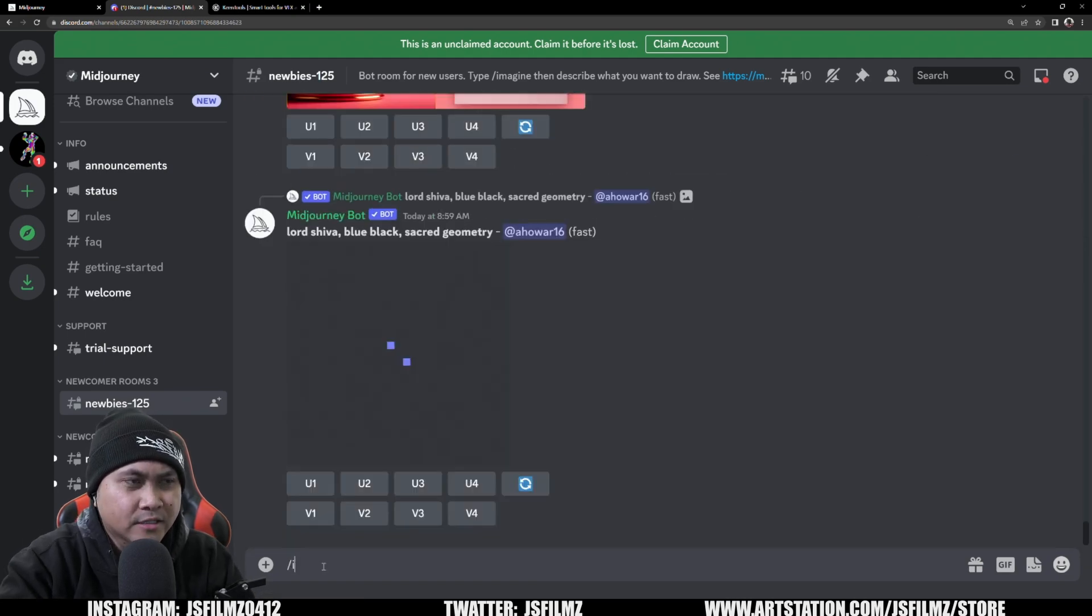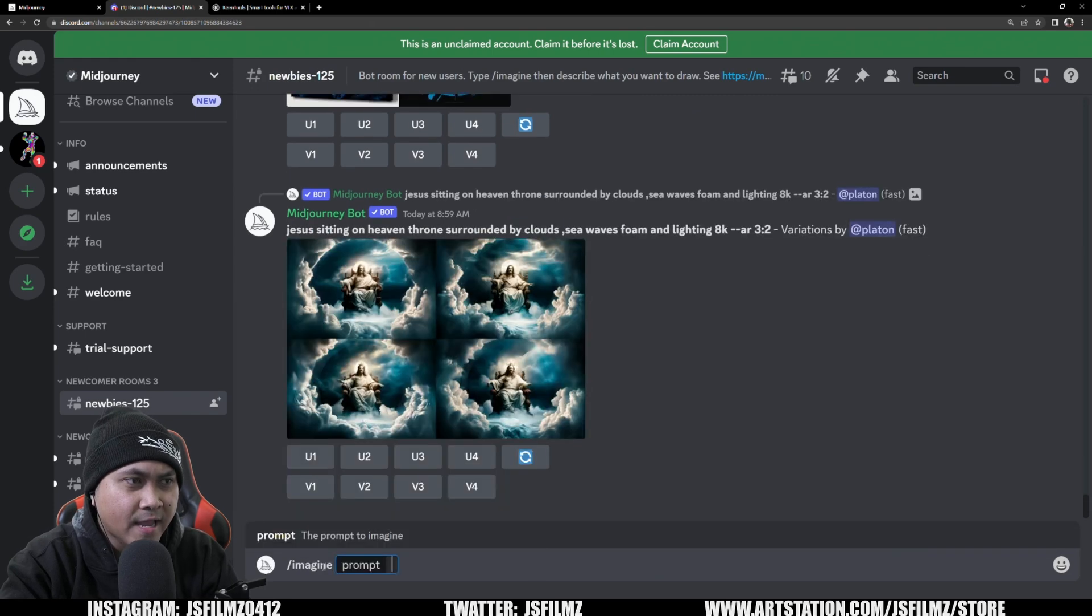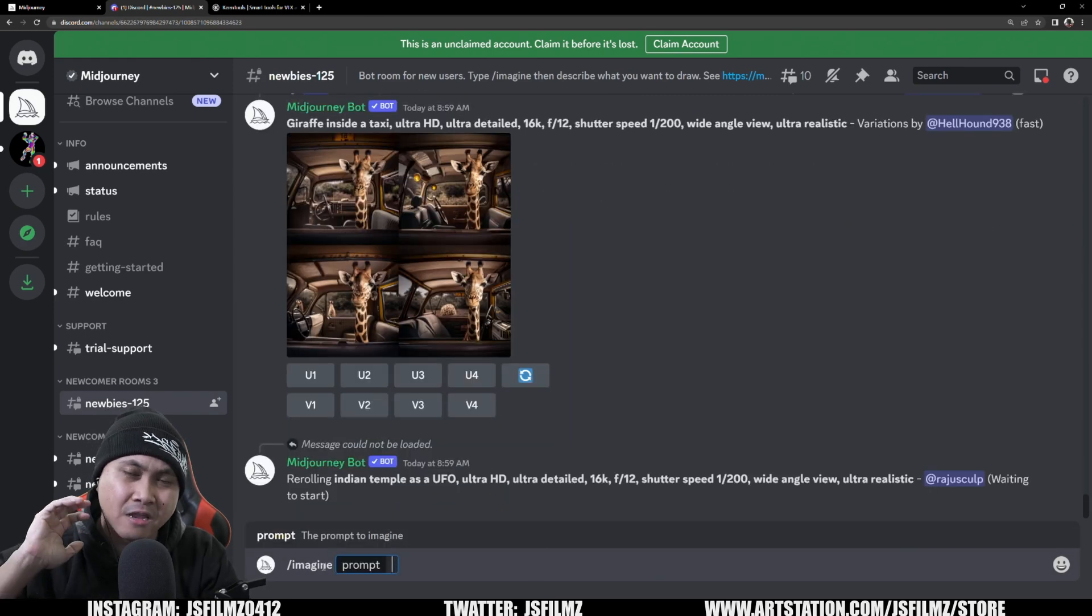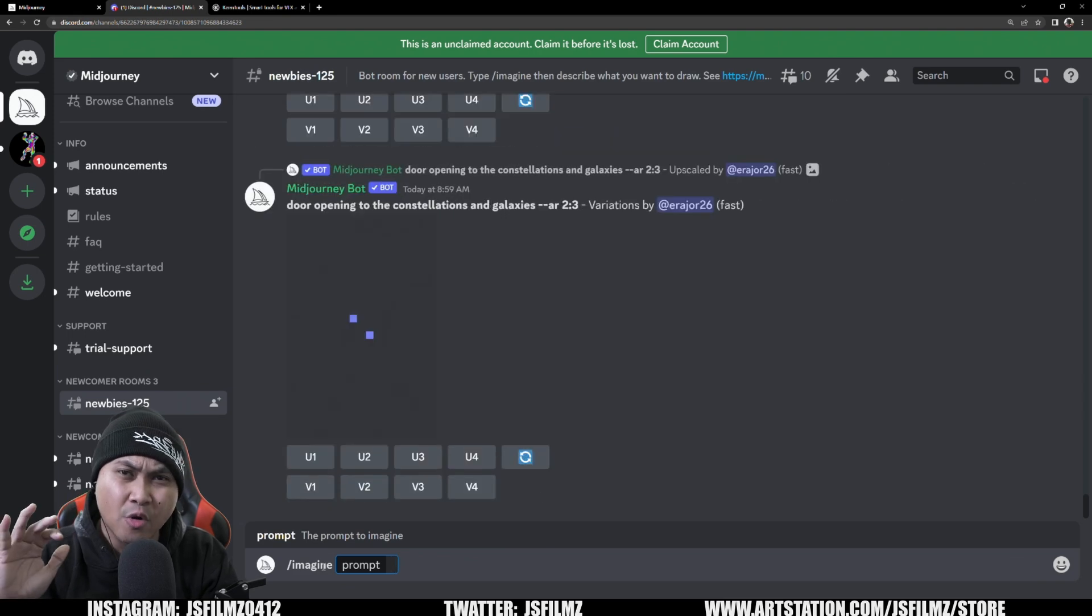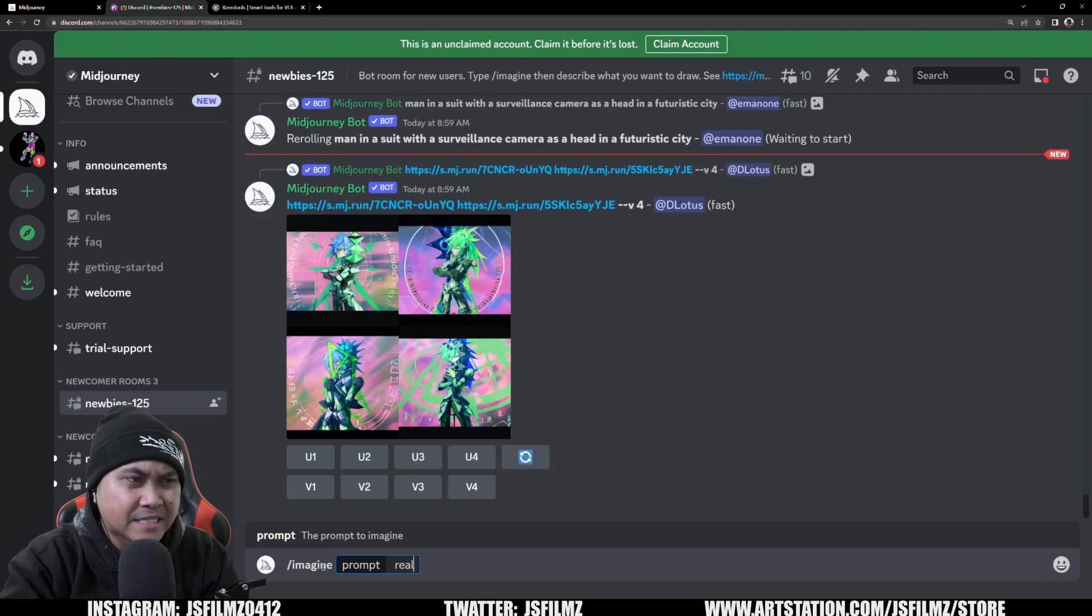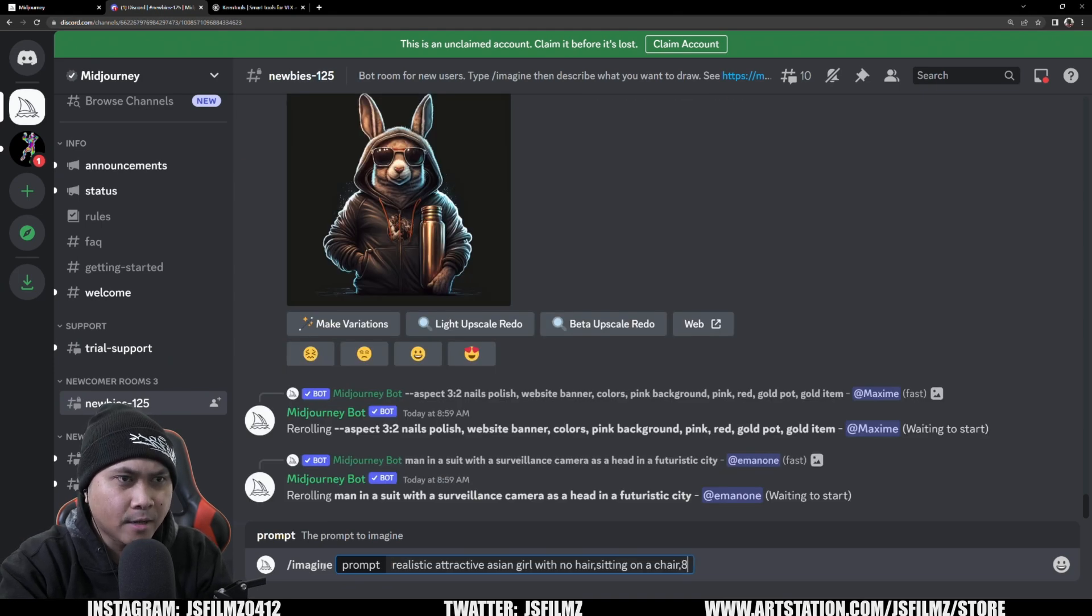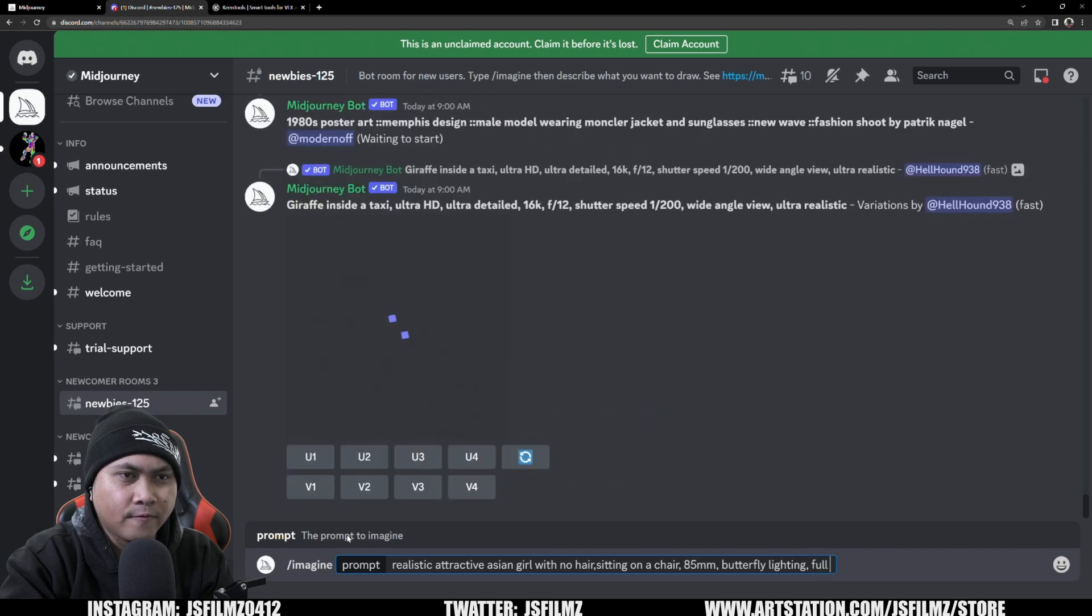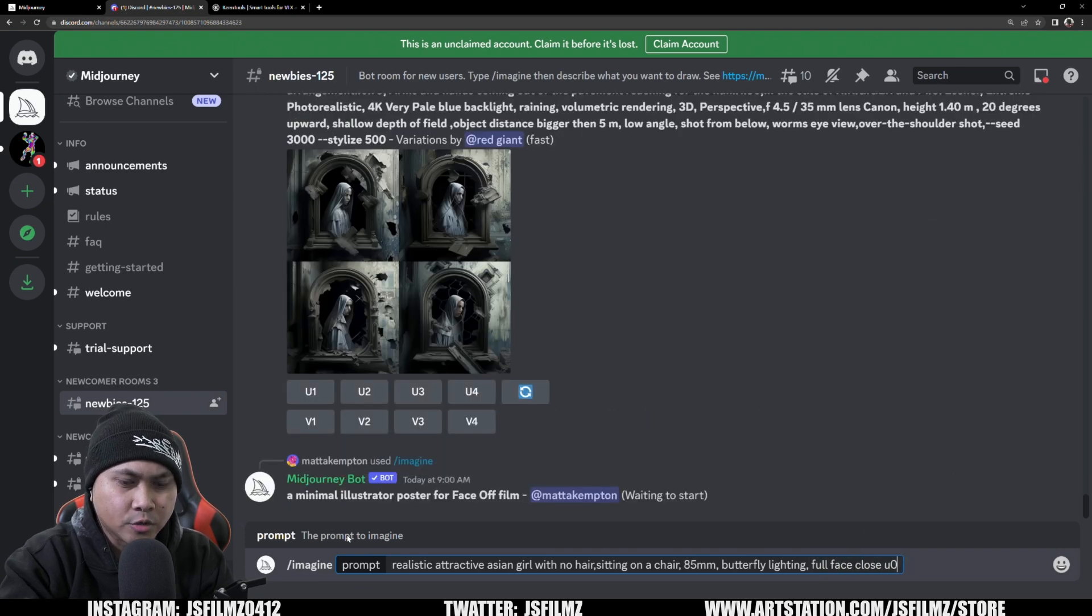But what I'm going to show you is just how you can generate some quick images for you to use with the kin tools. That being said, all I have to do here is I'll go to one of the newbie rooms. I always go to 125 and I'll scroll all the way down. And what I'll do here is I'll type in Imagine. And we're going to type in our prompt.